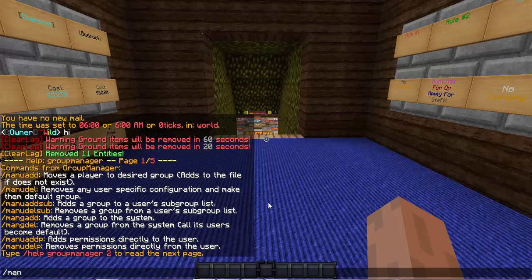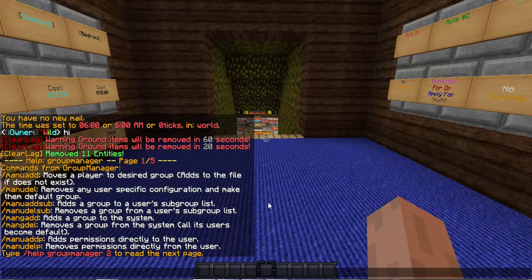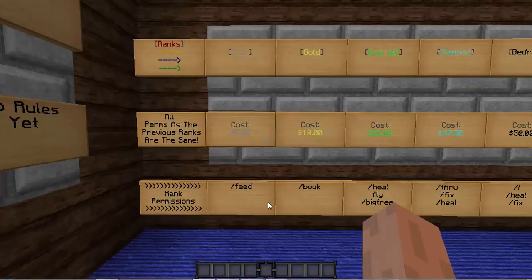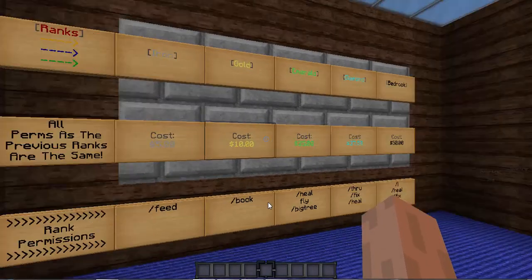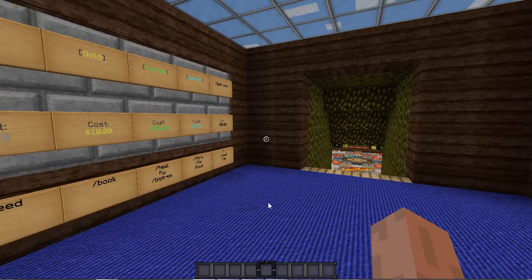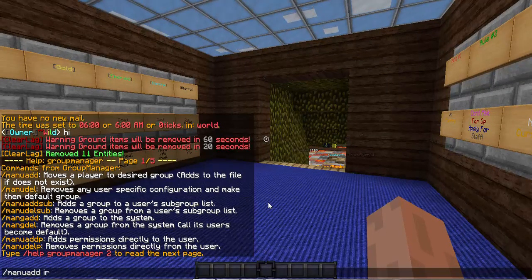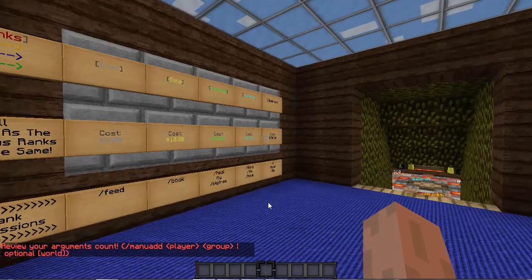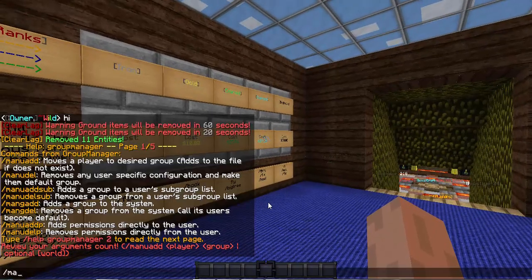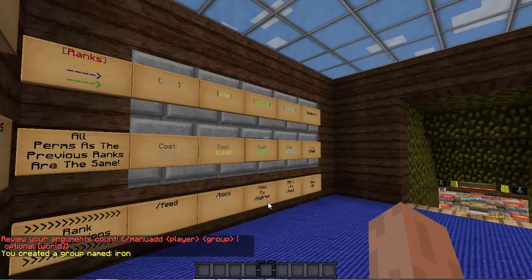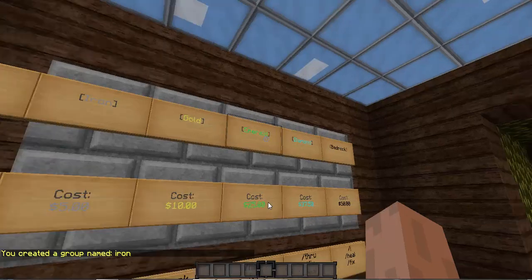To add a rank, or a group, whatever you want to say — this is my server and I have iron first. So you want to add a rank, just do manuaddg iron. Sorry about that — so manuaddg is your first rank.